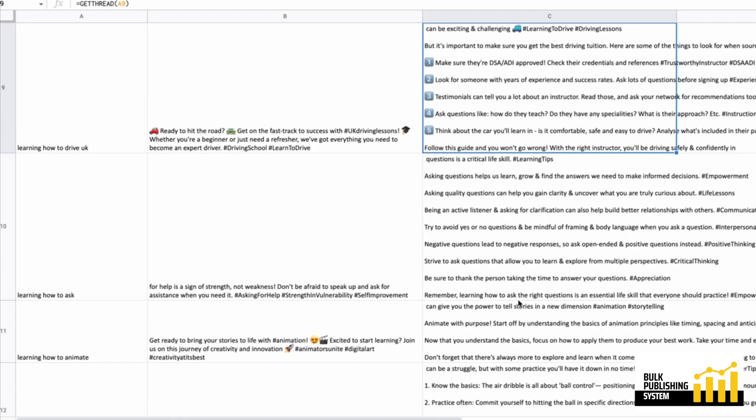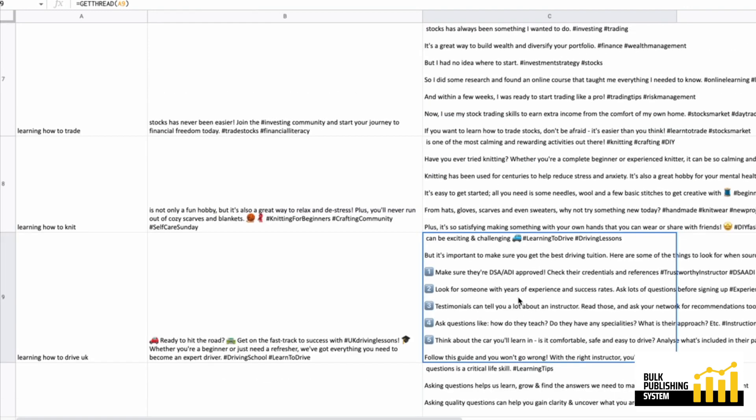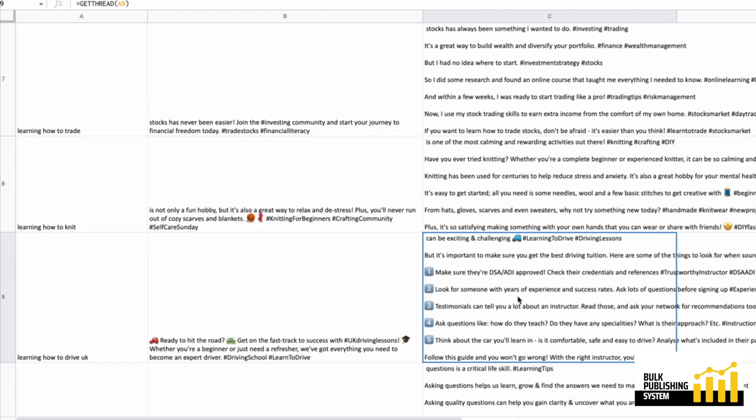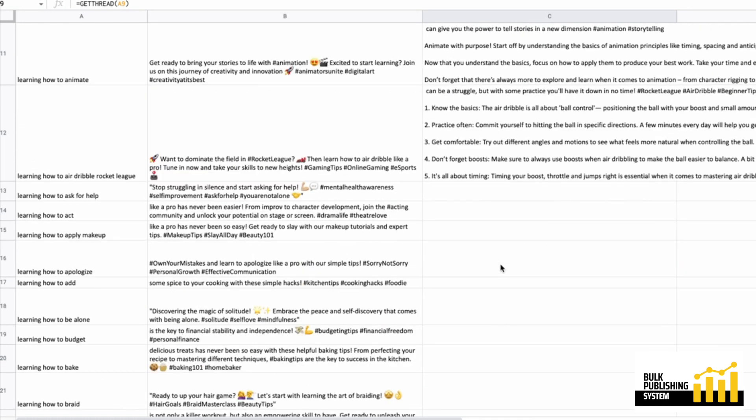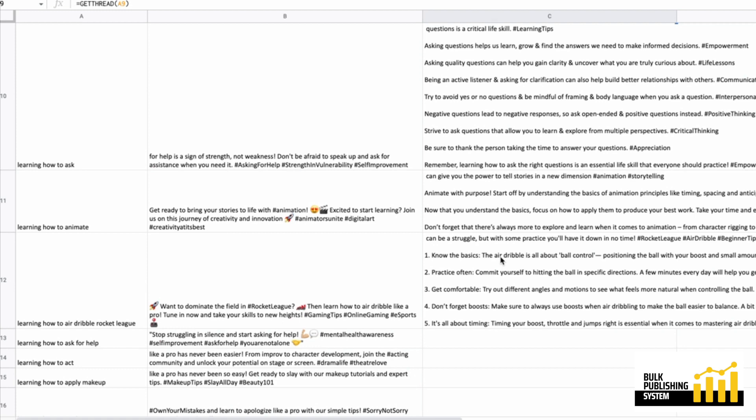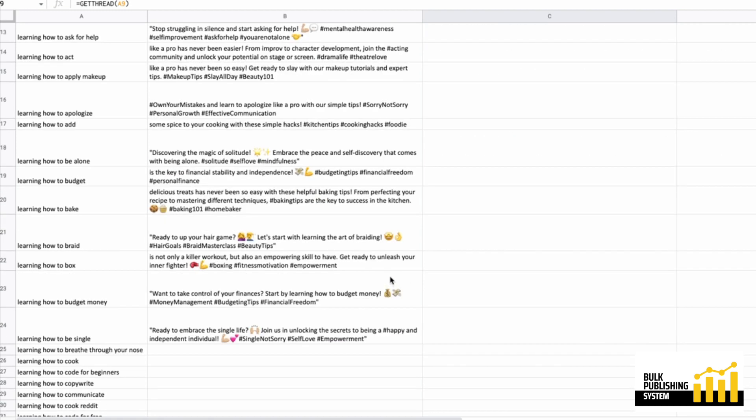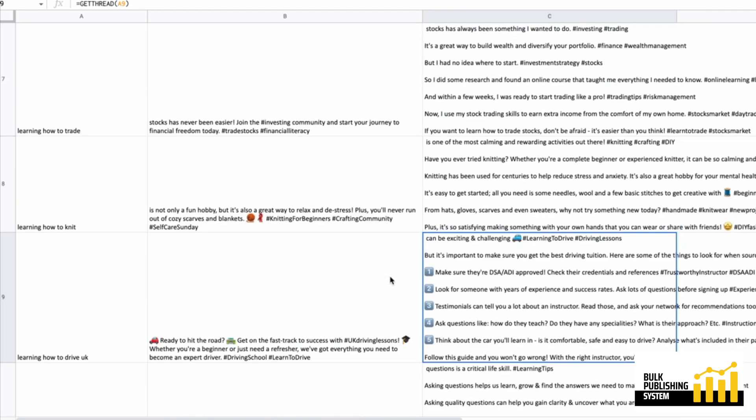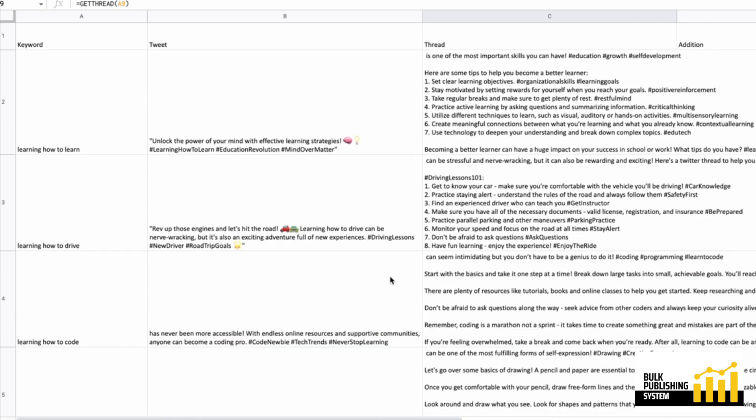So the turbo 3.5 model definitely understands how to tweet and understands how to thread. So those are cool. I'm not going to waste any more of my tokens because we can see what it likes to do for each of them. So this one is getTweet.